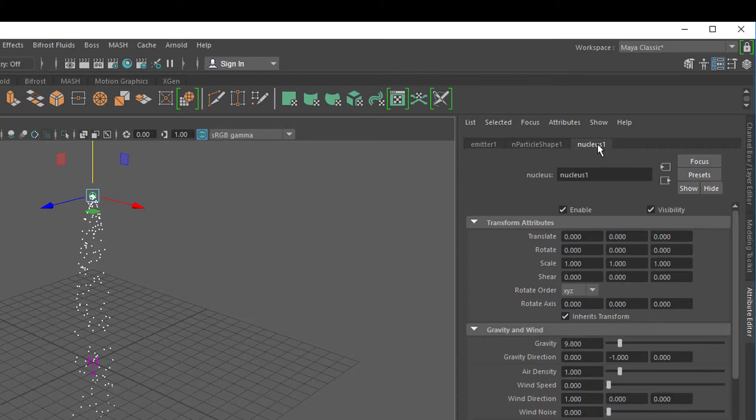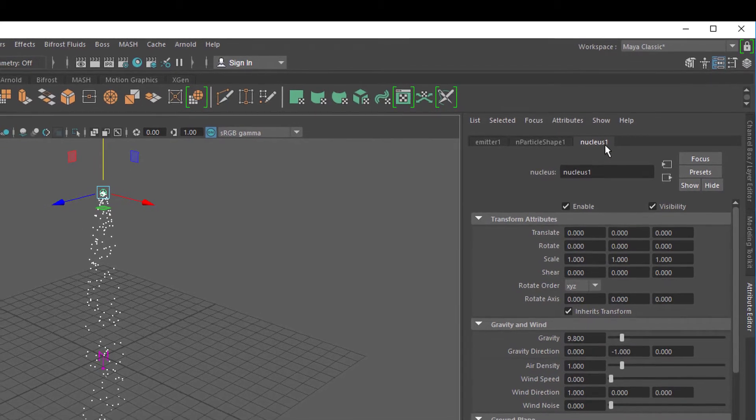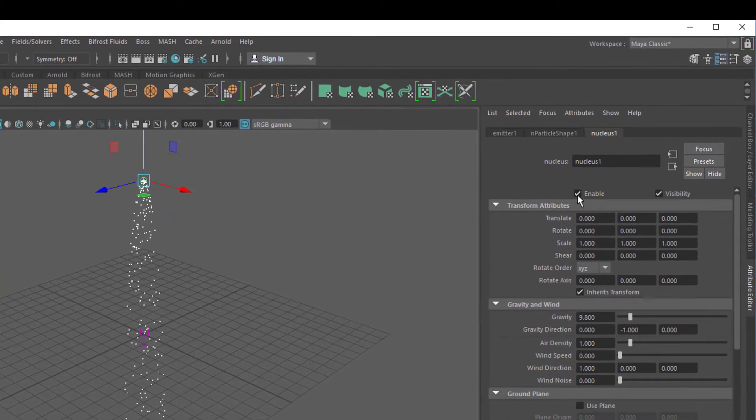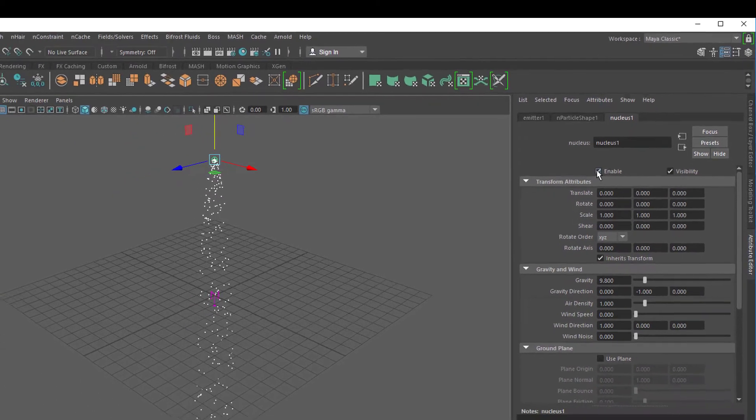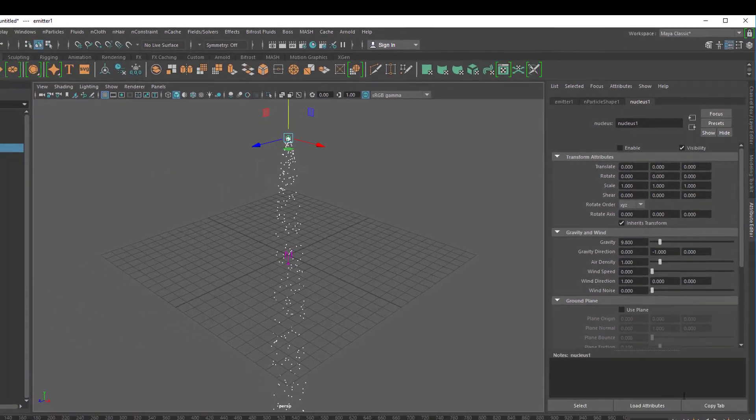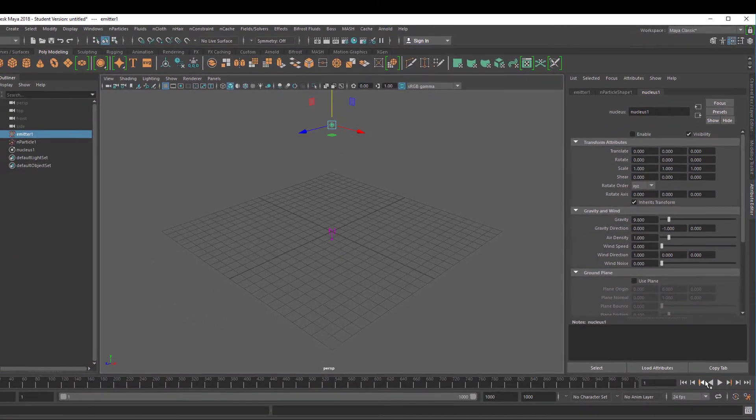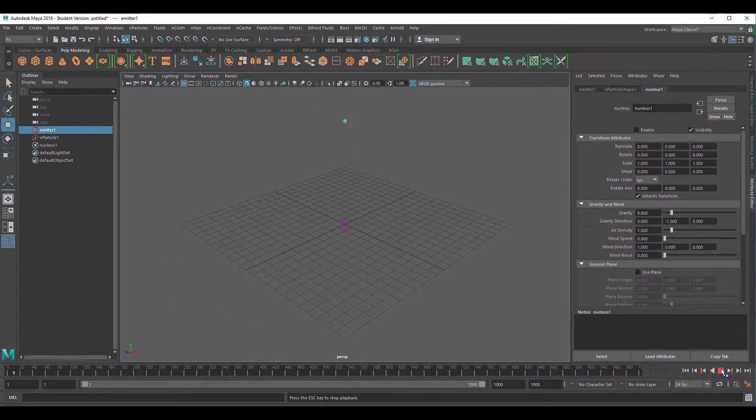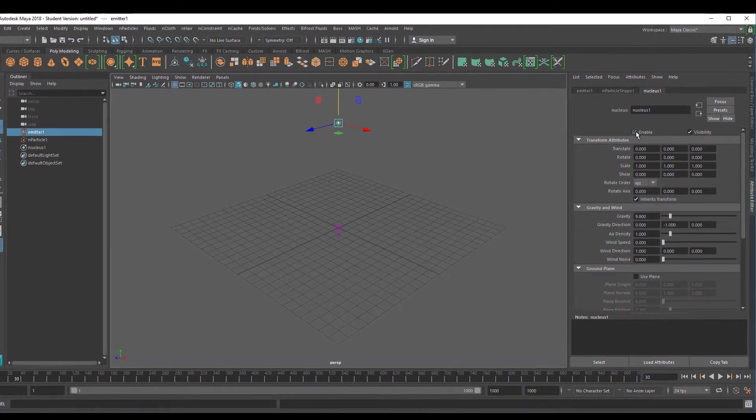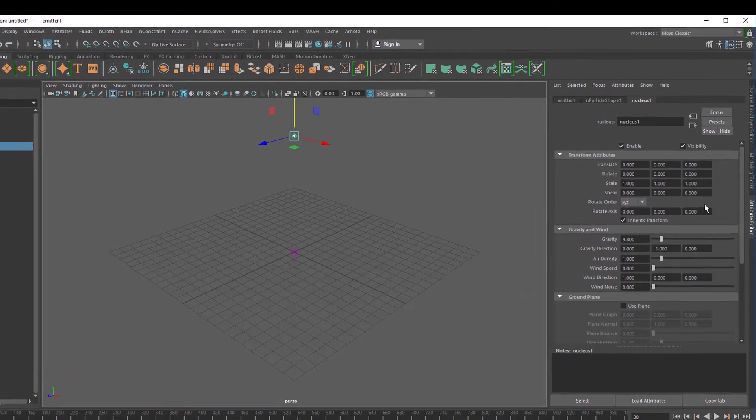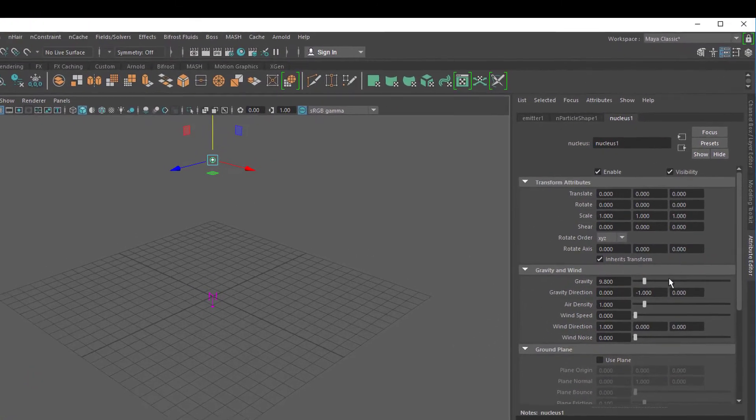Whenever you do a simulation in a scene, a nucleus is being created because it drives the dynamics mathematically. If you disable it, it won't do anything anymore. See, nothing is happening. So the nucleus is the heart of the whole thing.